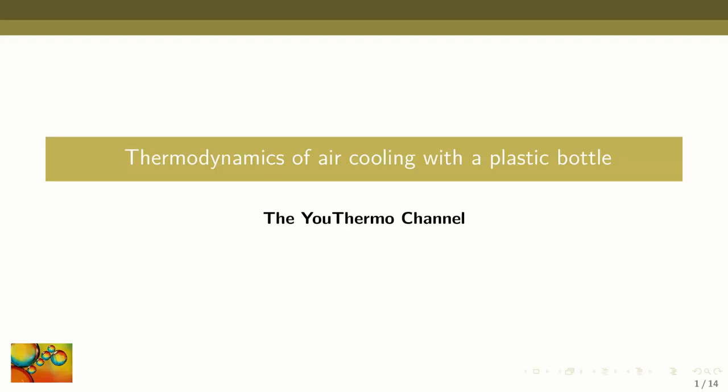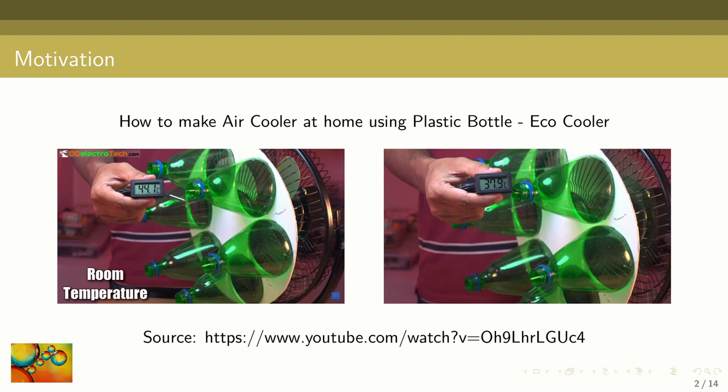Welcome to the Uthermo channel. In this video we are going to discuss the thermodynamics of air cooling using a plastic bottle.